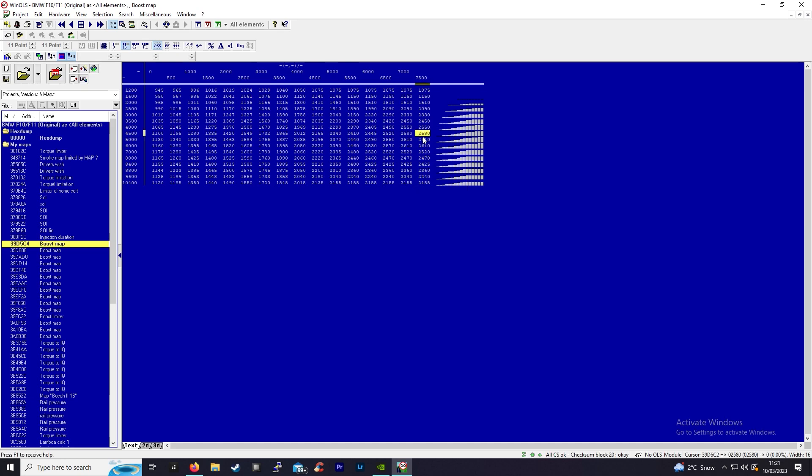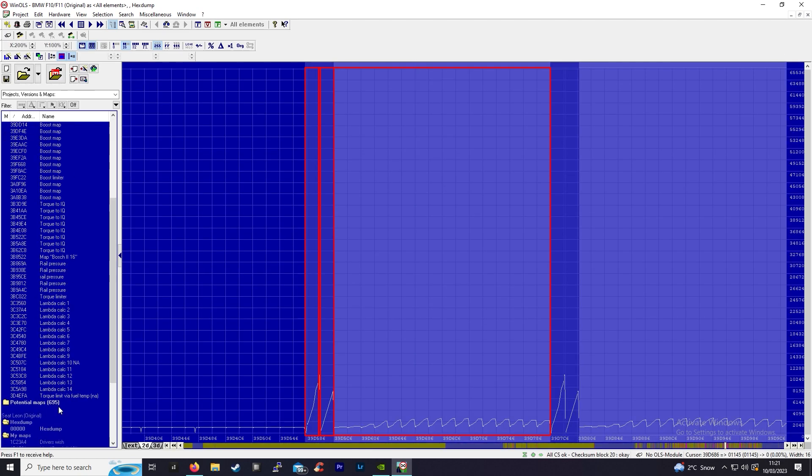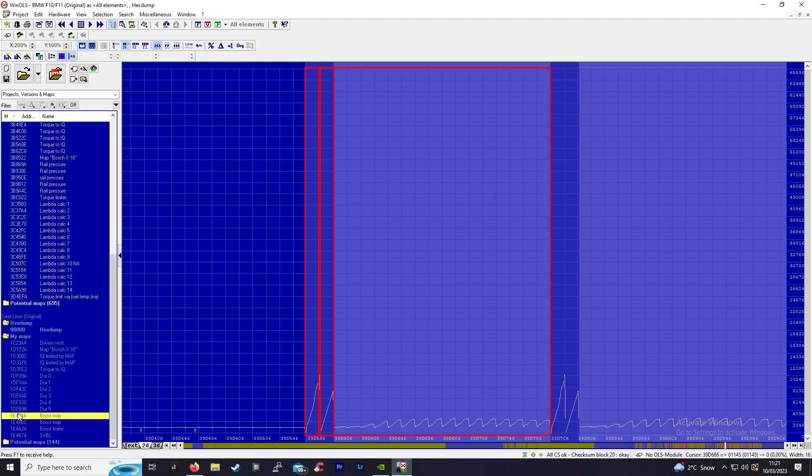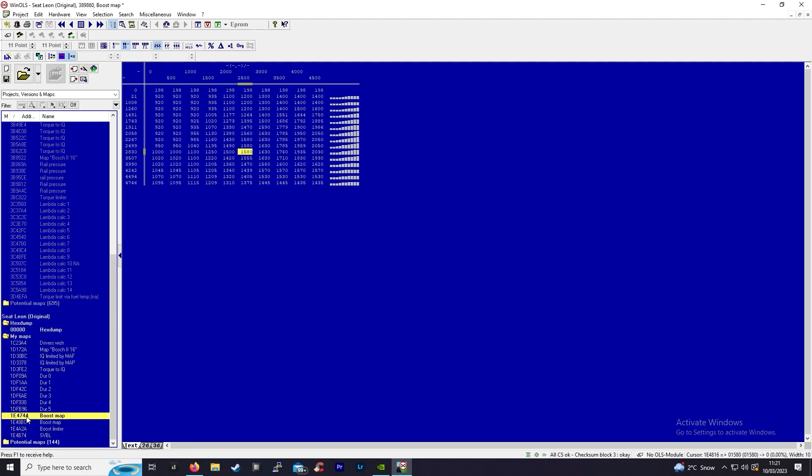The other file we'll be looking at for boost is an EDC16 C34 from a PD 1.9 car. The boost on that is significantly less due to just the overall size of the turbo on older 1.9 engines.